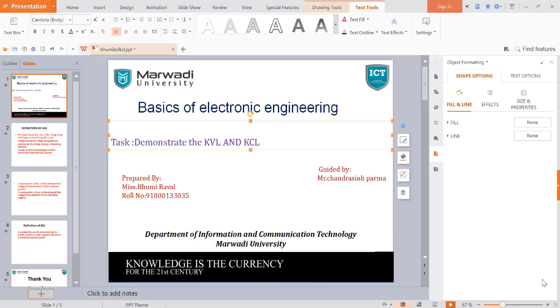Hello, I am Bhumi Rawal and I am currently pursuing BTECH at Marwadi University. My subject is basics of electronic engineering and my task is to demonstrate the KVL and KCL circuits. This project is guided by Mr. Chandrasi Parmar.